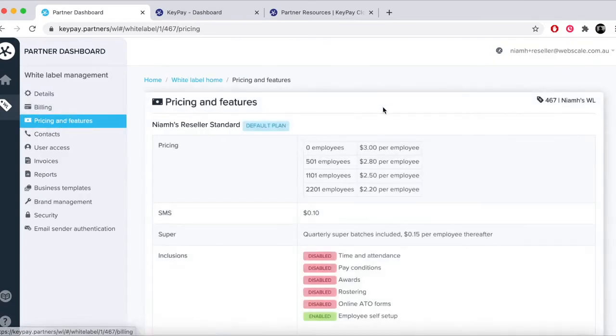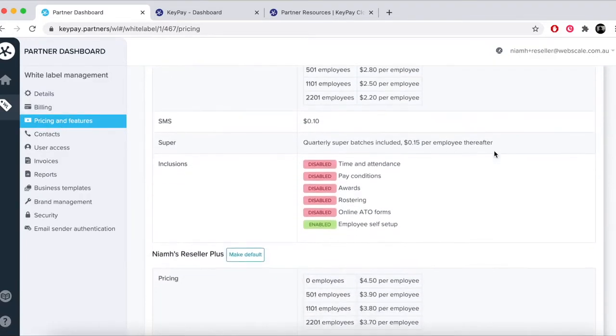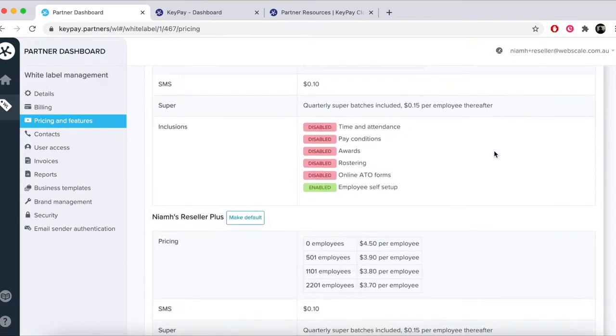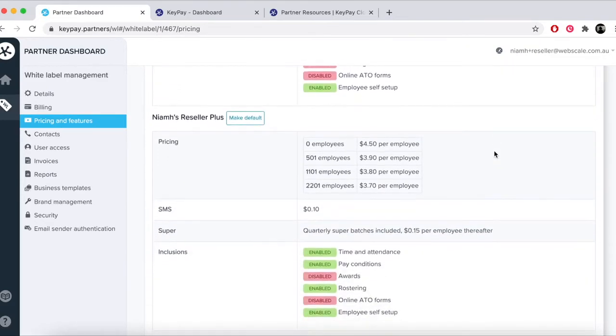Pricing and features shows you which plans you can offer your customers and the breakdown of features included. You can also change your default plan in this area.